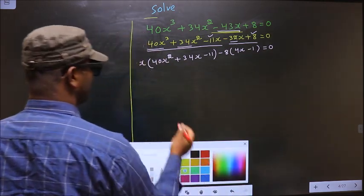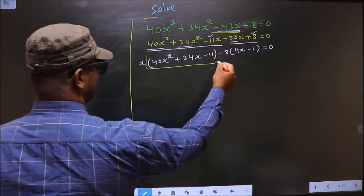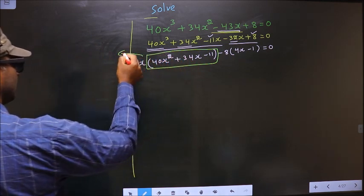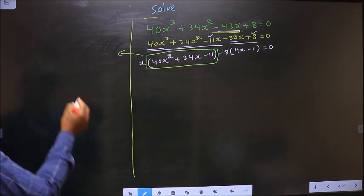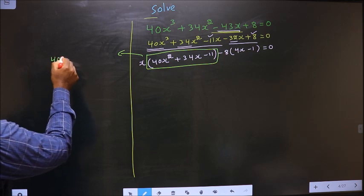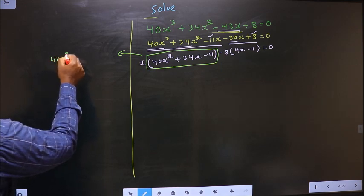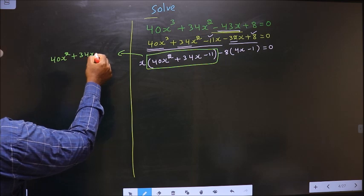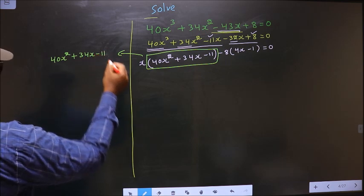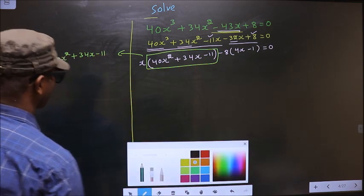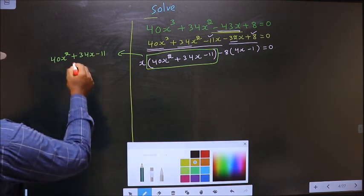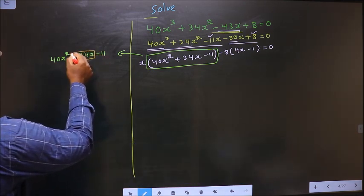Now I got a quadratic. I will factorize this quadratic: 40x square plus 34x minus 11. To factorize this we should change the middle term, that is plus 34x.